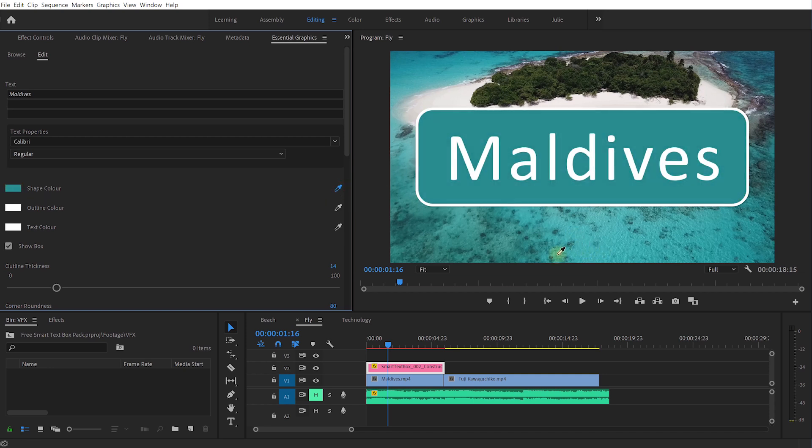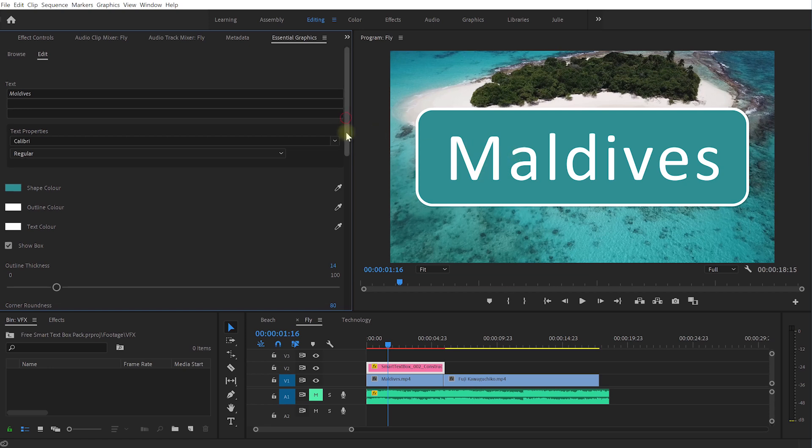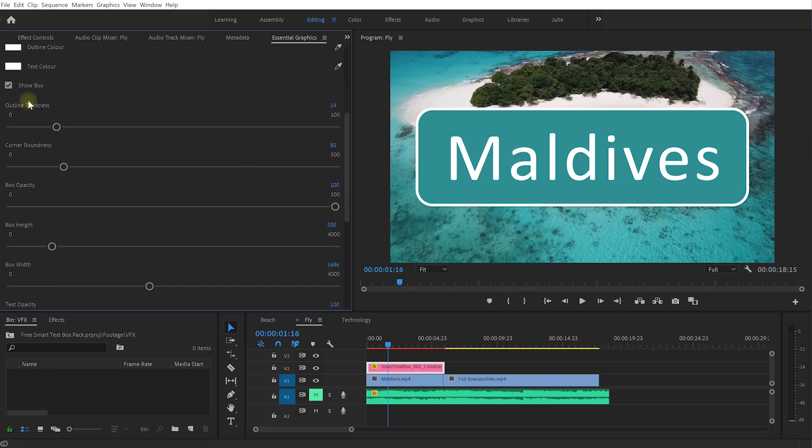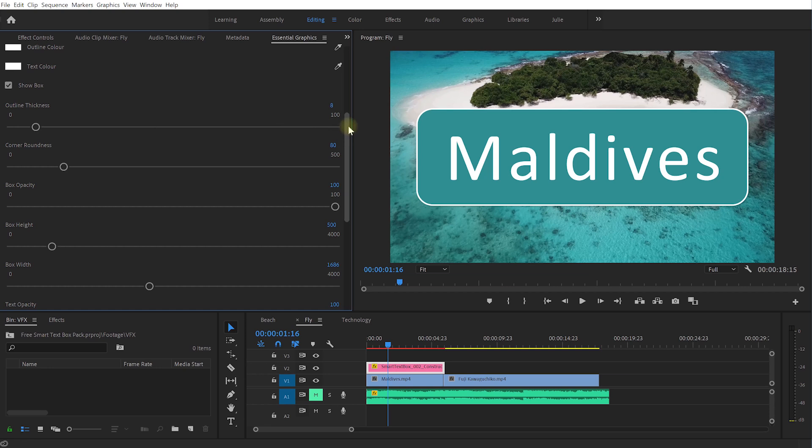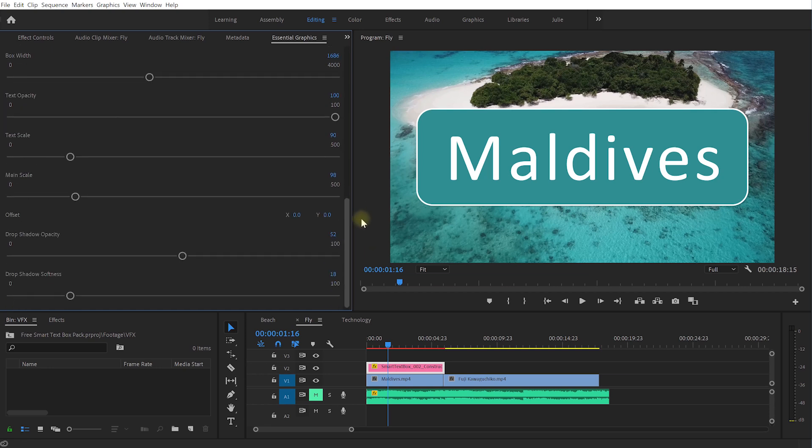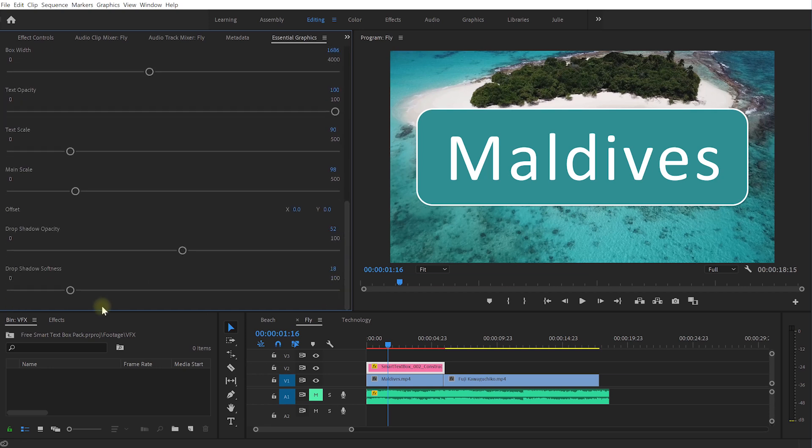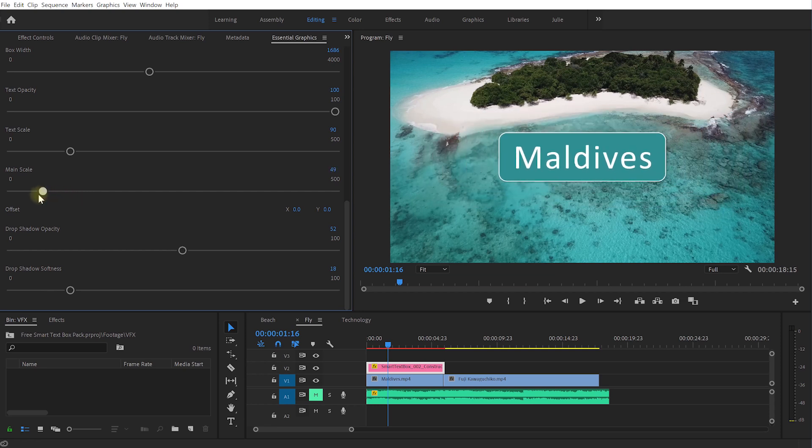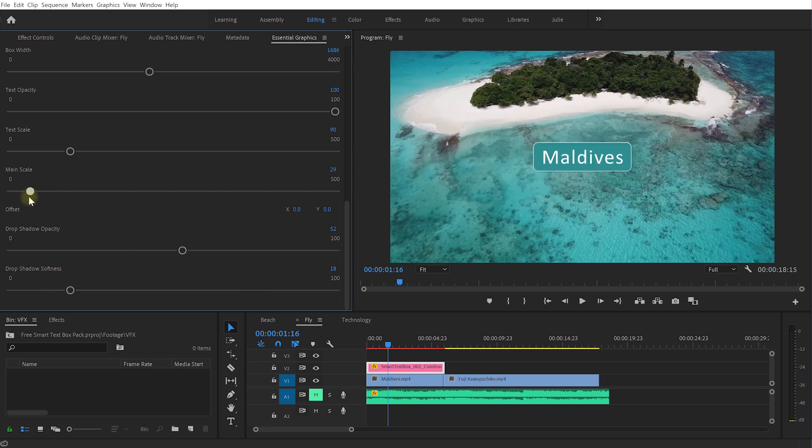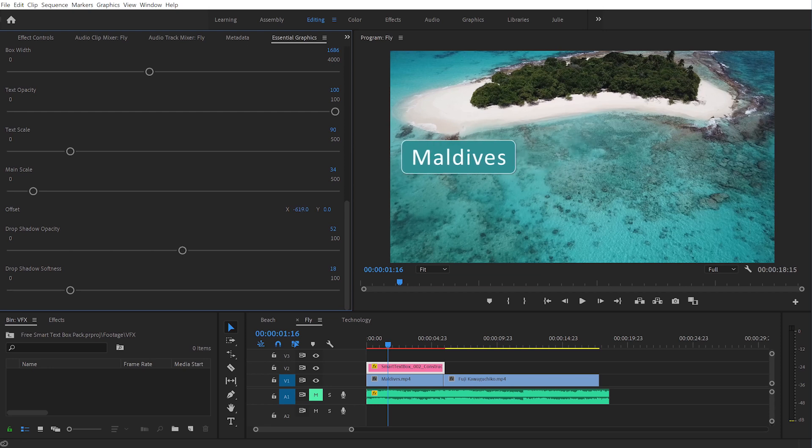I'm going to leave the text white and I'm not going to go through all of these options again, they are very similar for most of the text boxes except for sometimes they have a couple of different ones depending on the type of the text box. Let's just make this a whole lot smaller so Maldives maybe about that size.